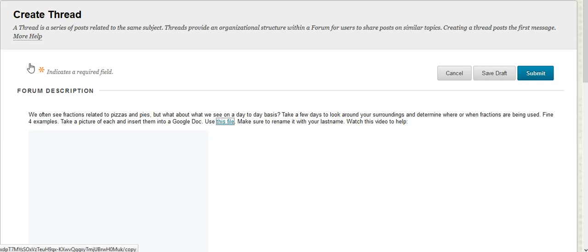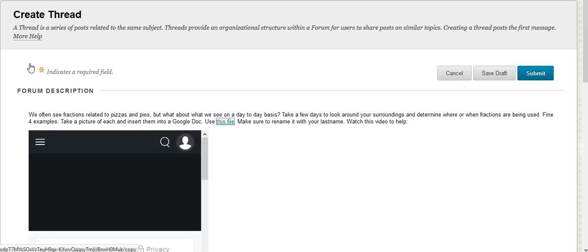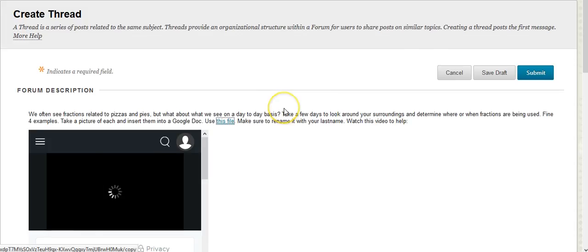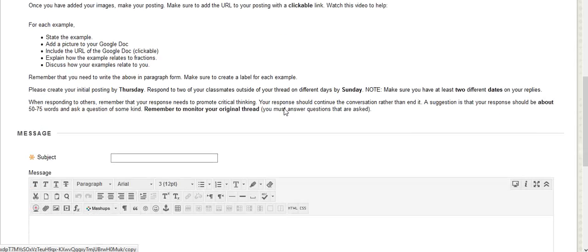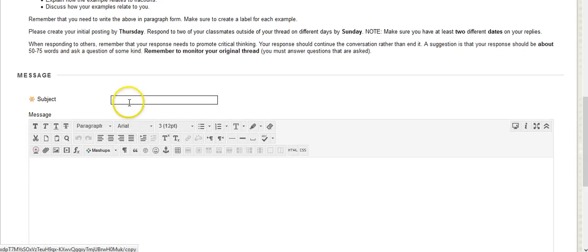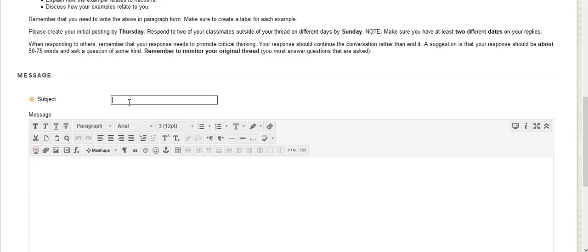When it opens up, remember it's going to give you the entire description from the previous page. What you're going to do is scroll down and give it that catchy title so that it makes me want to read your posting before I read anybody else's posting.